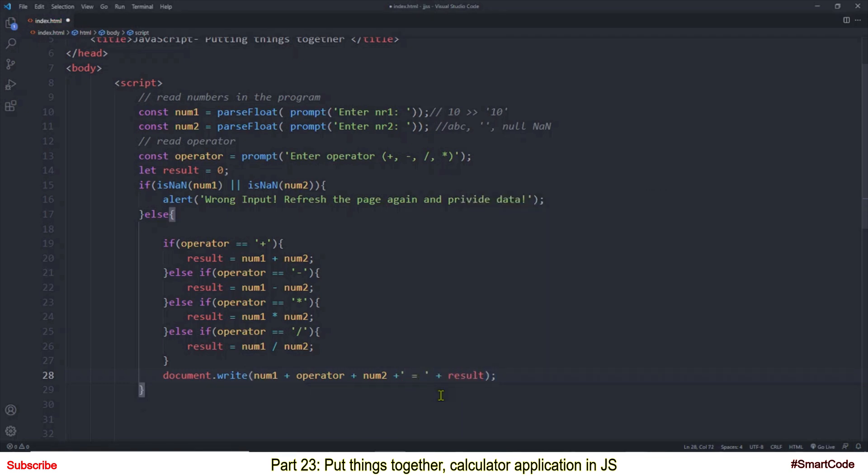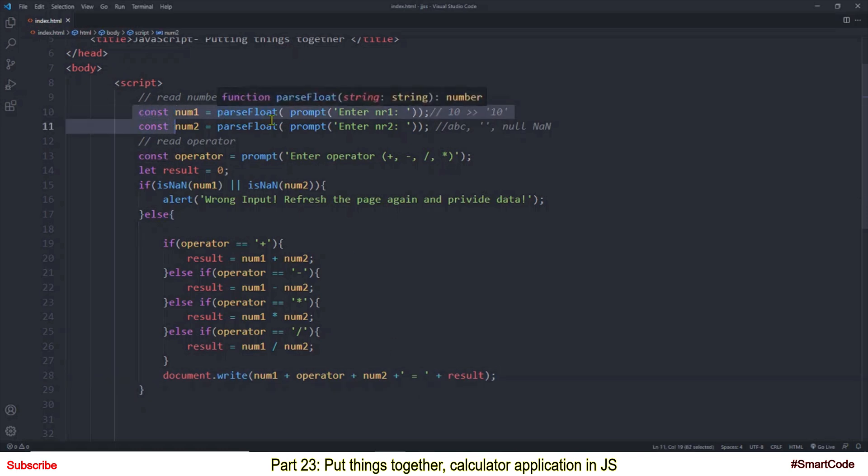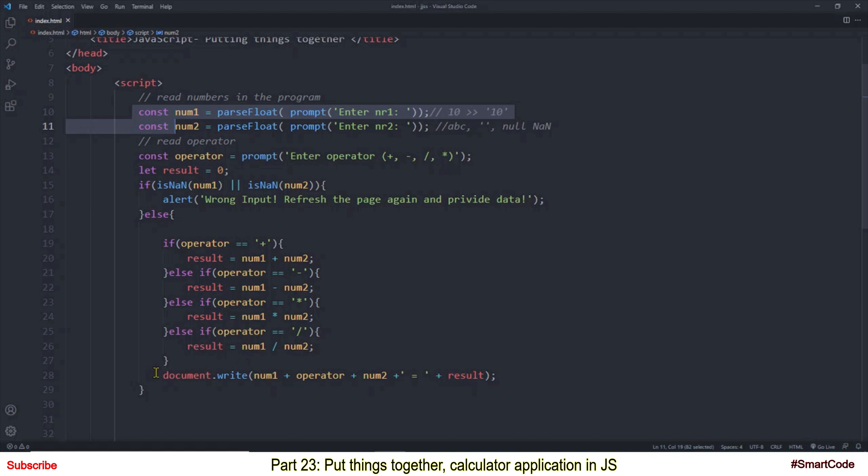Now our simple calculator application is ready and you see we have applied many concepts in this application we have covered in previous tutorials. For example, the const variable, parseFloat function, isNaN function, string concatenation here and this is the first time I am using document.write method but I told you in our very first tutorial that we would use it to print the result.